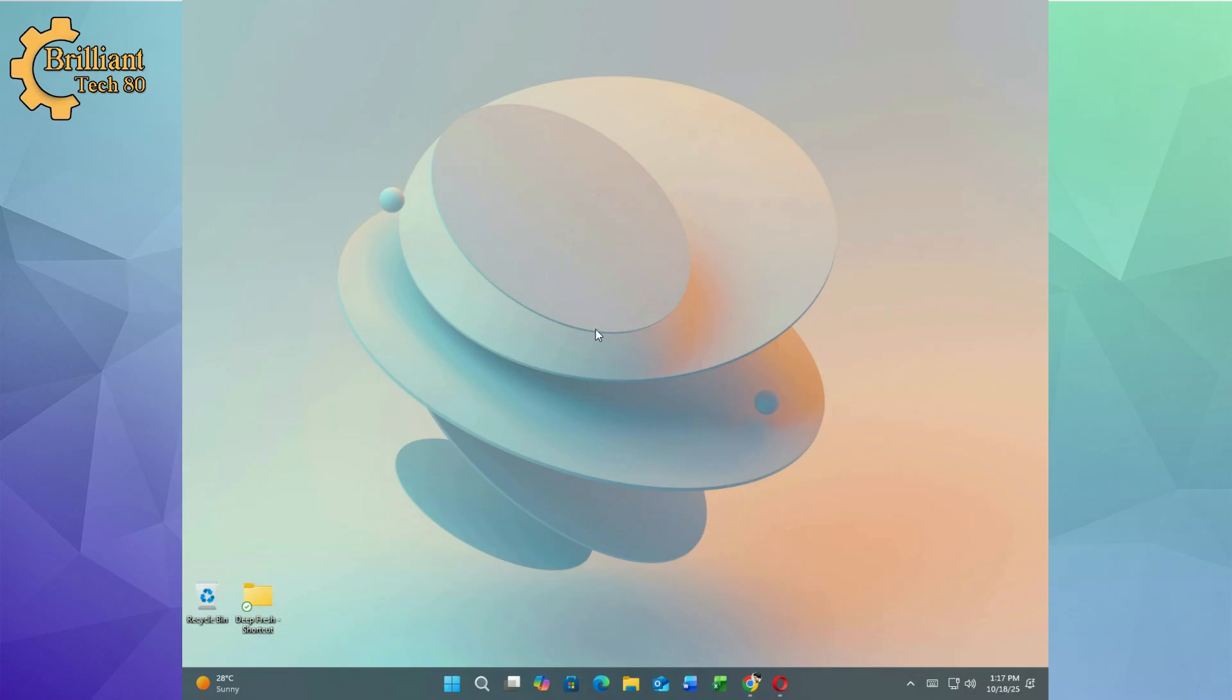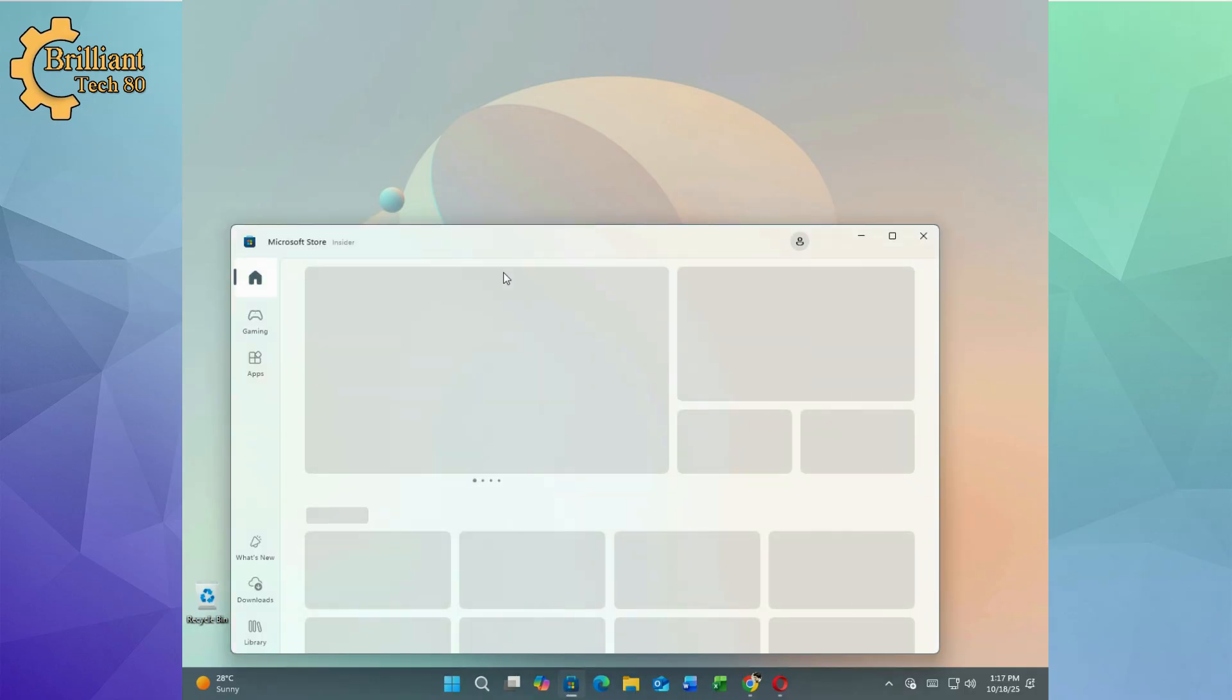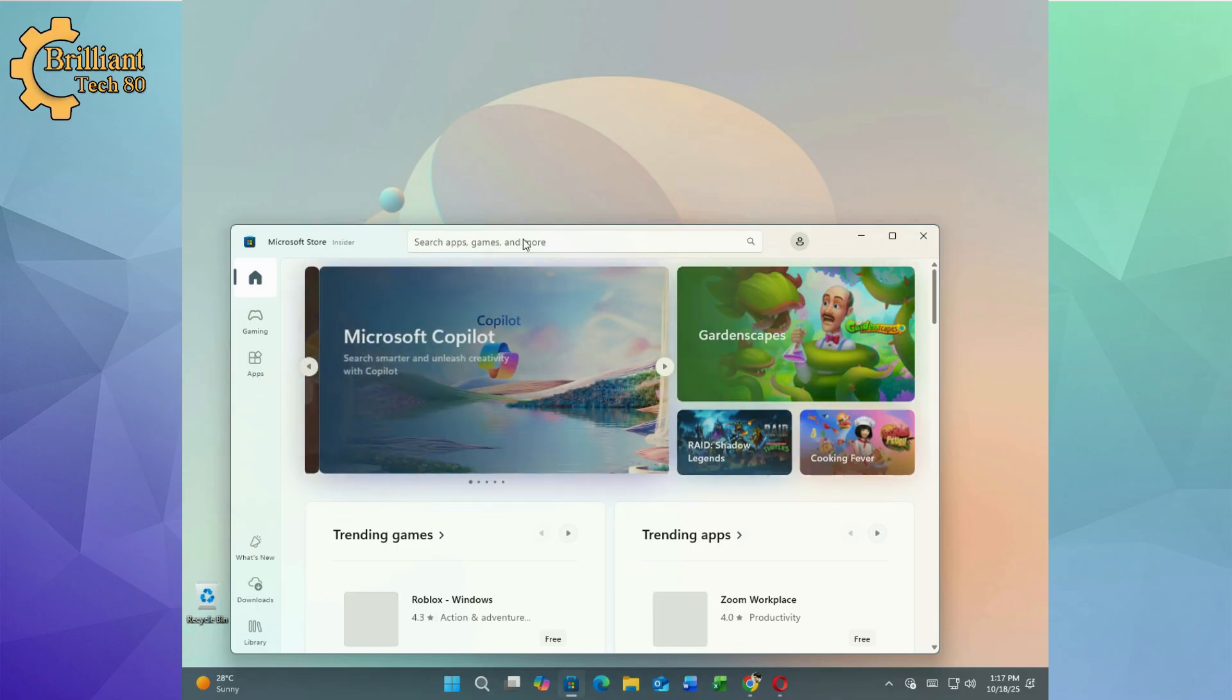Now let's upgrade the taskbar. Open the Microsoft Store and search for Taskbar Plus. A free and trusted tool designed specifically for Windows customization.